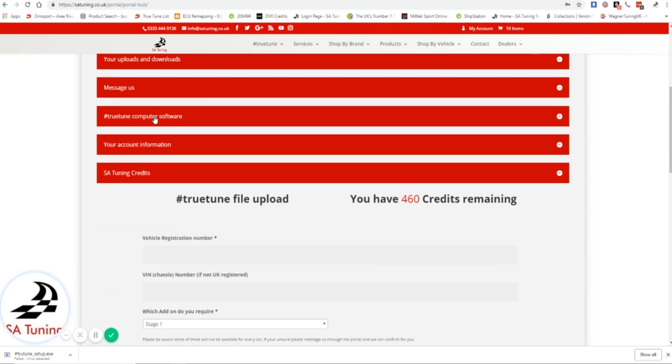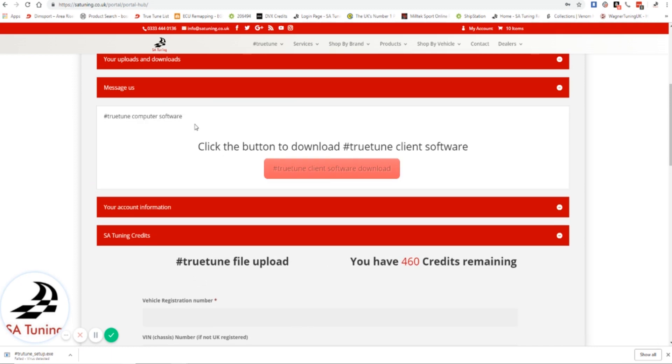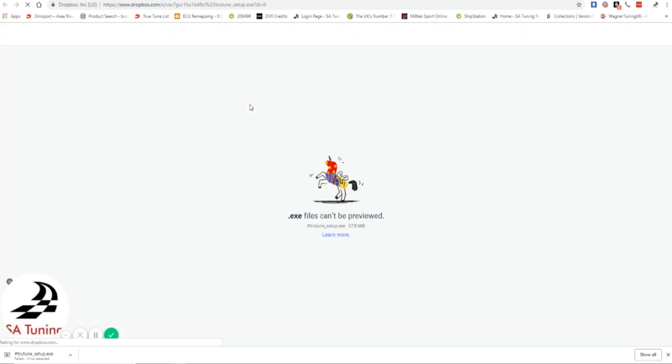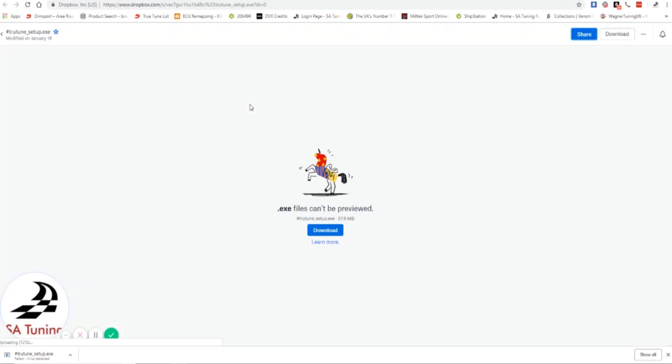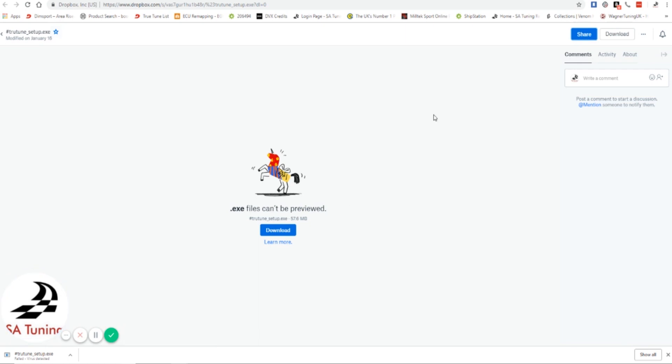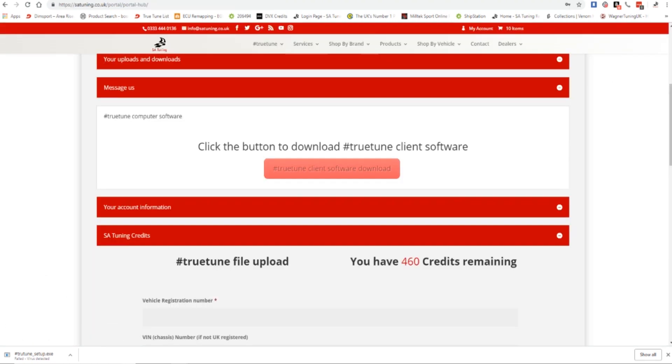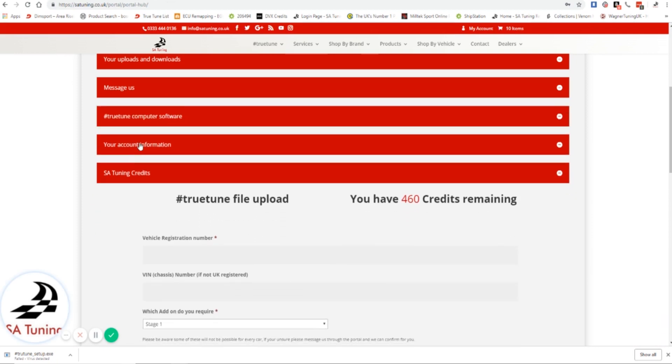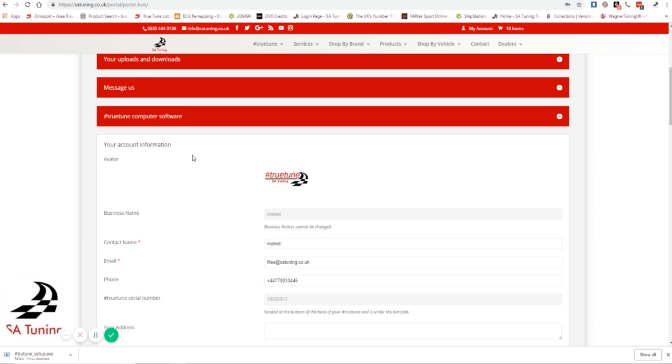Then you've got TrueTune computer software. When you purchase a TrueTune you are going to need to download the software to use on the computer. That's to get the files on and off of the TrueTune. Very simple - you click on the button, we're going to open it in a new tab. And then it automatically comes up. You can see it says TrueTune setup.exe and just click on download. Then you can choose where to save it and then run the program. We'll do a separate video about that for you as well.